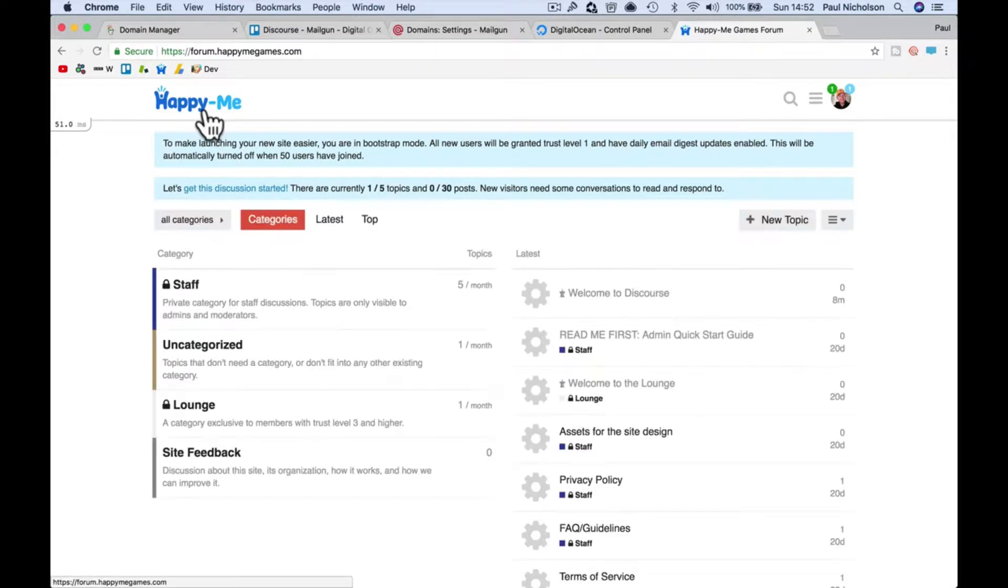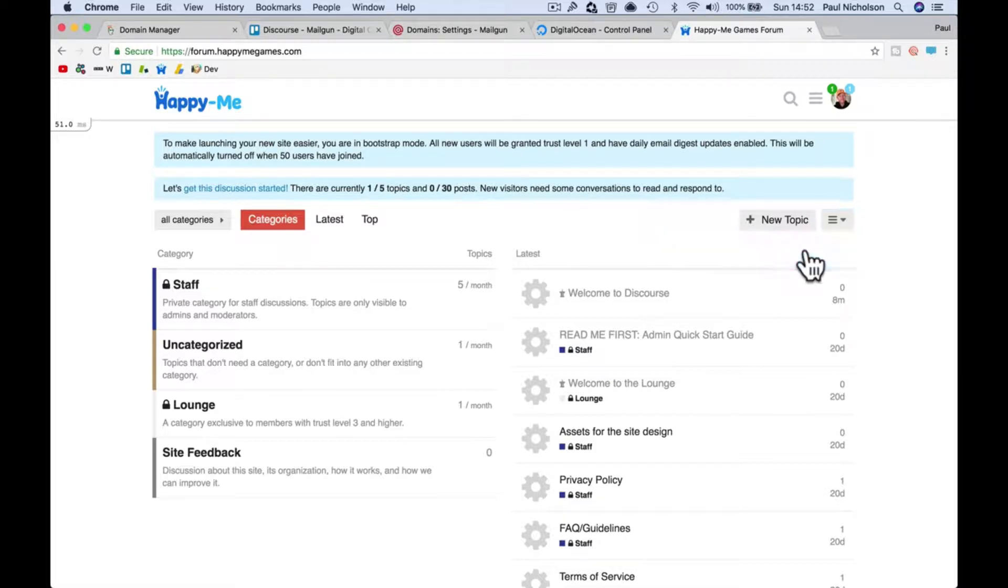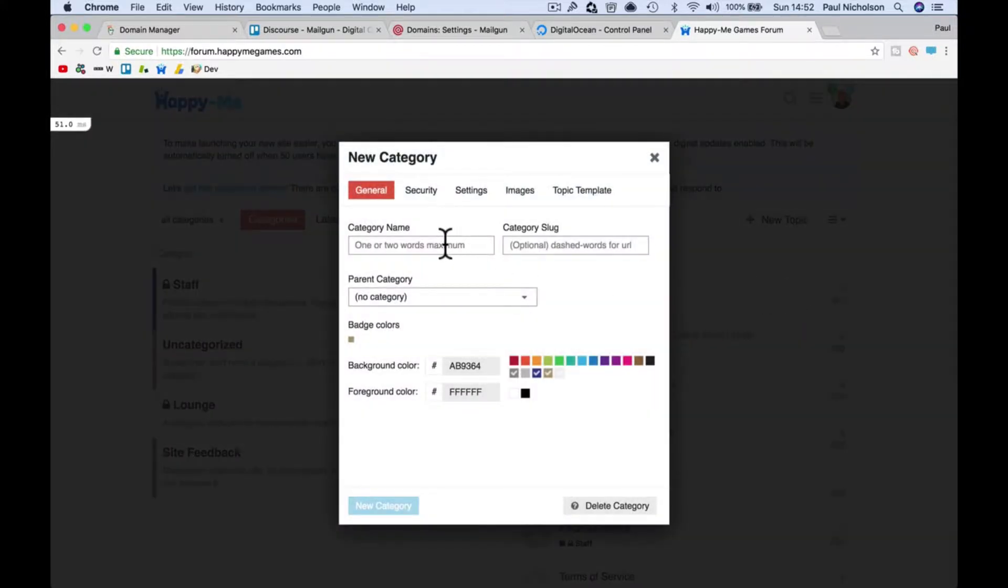We've got a pretty blank forum here. What we want to do next is add some categories. Just go here, add category. I'll call it Happy Me.